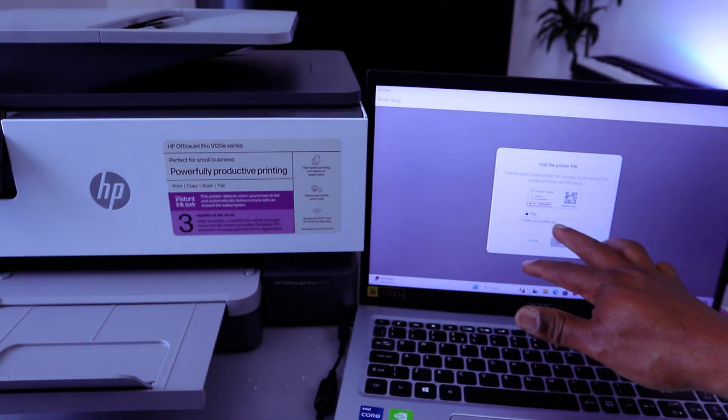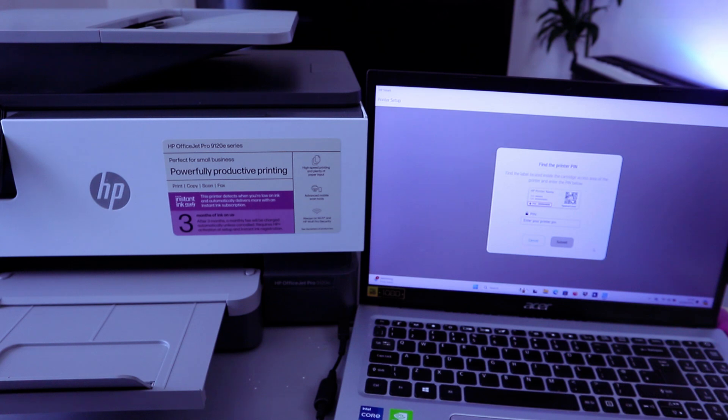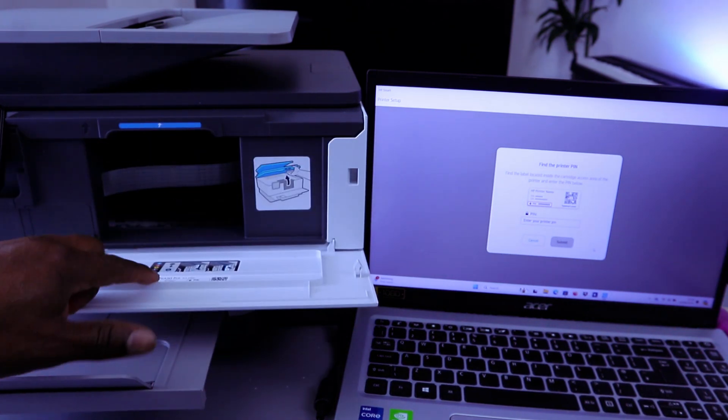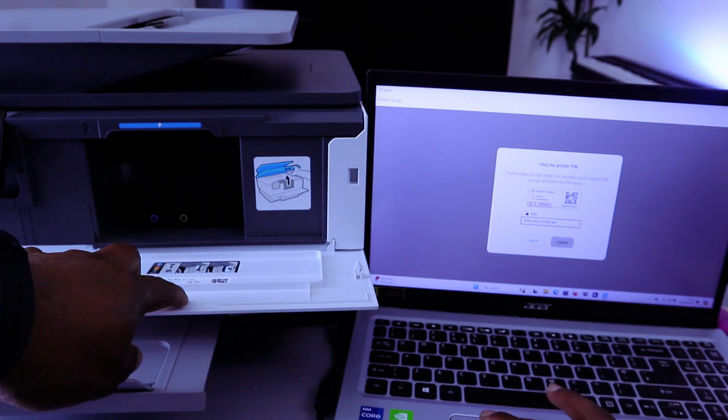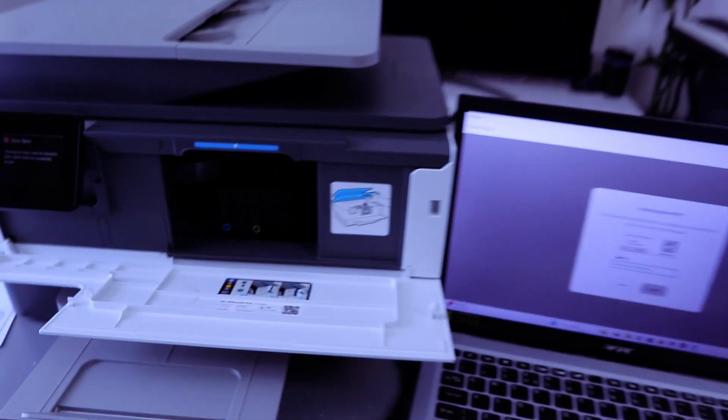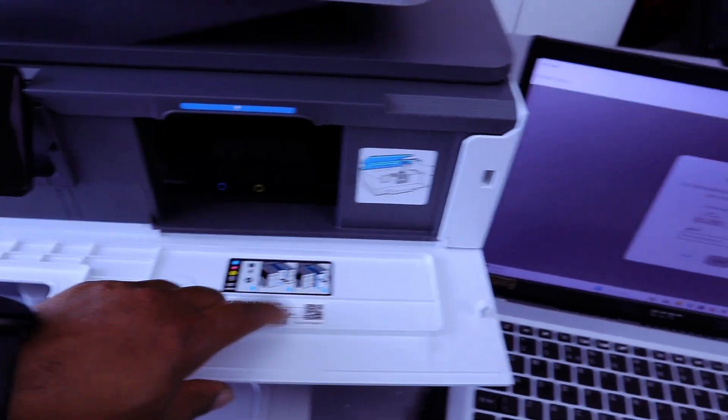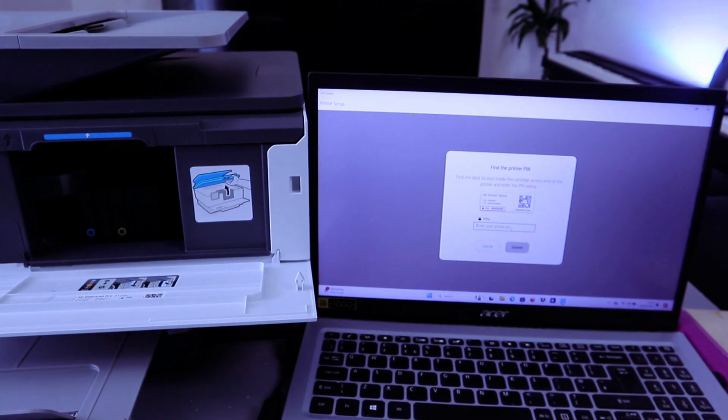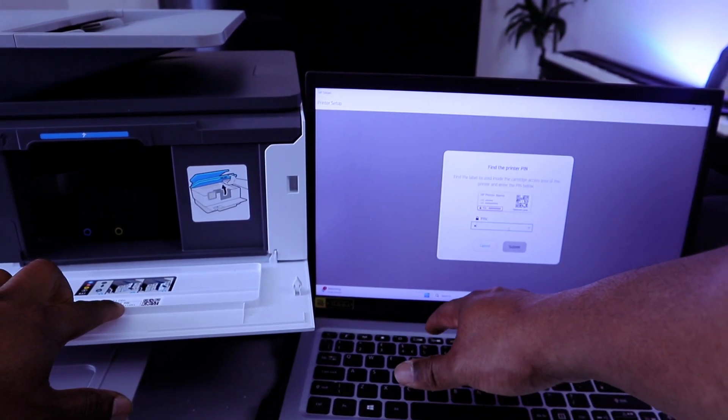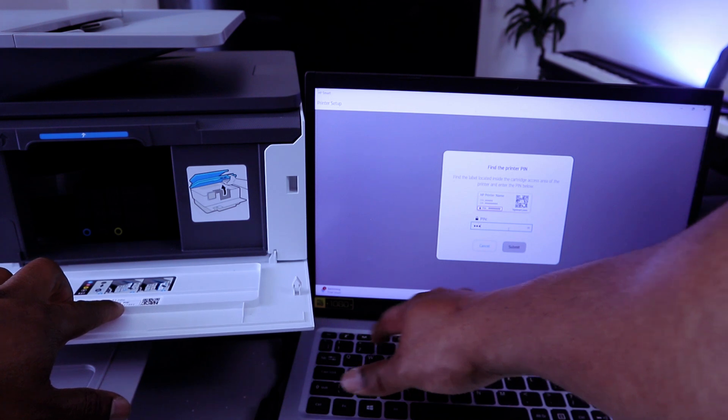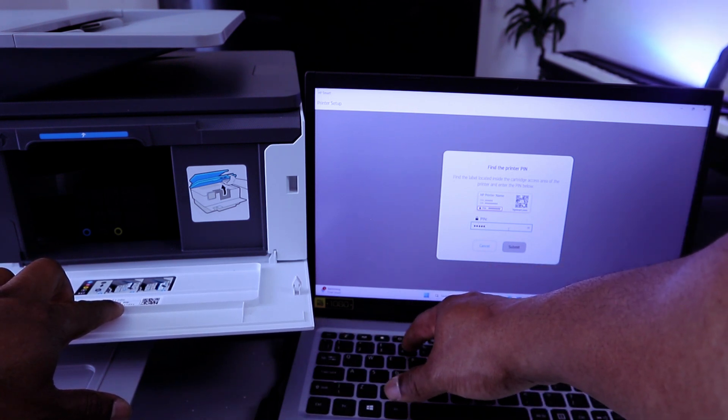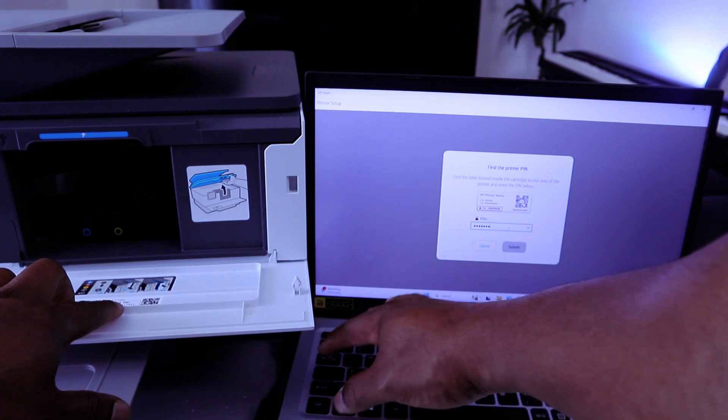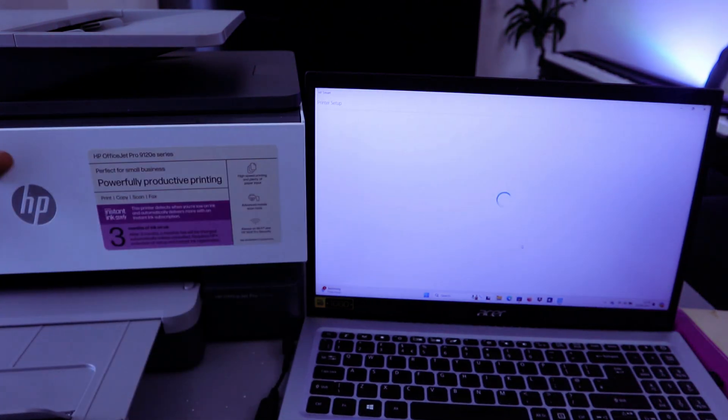Now the next you need to do, you need to find the printer PIN. So then you type the PIN from the printer. So enter the PIN, you check from the printer. Then there's a PIN number here that you need to put. Then you select Submit the printer PIN.